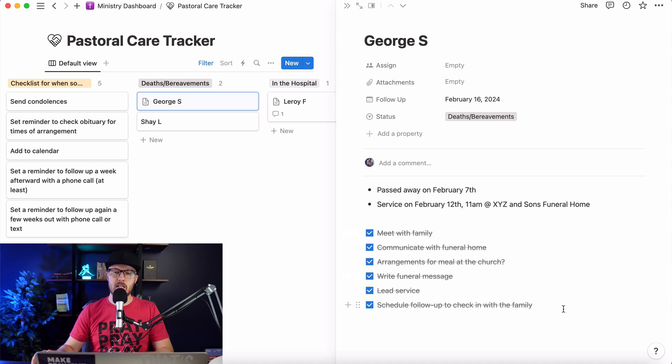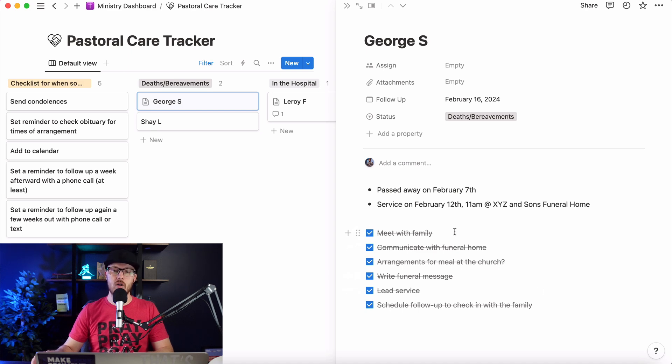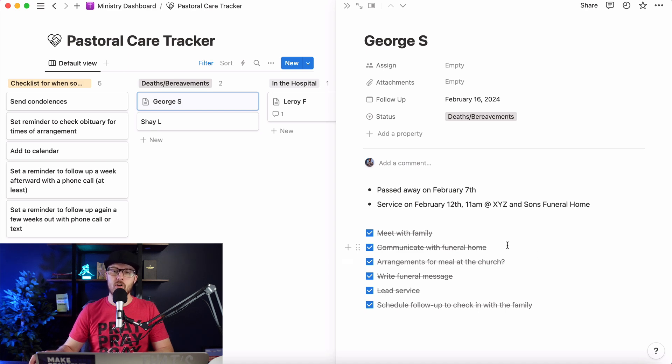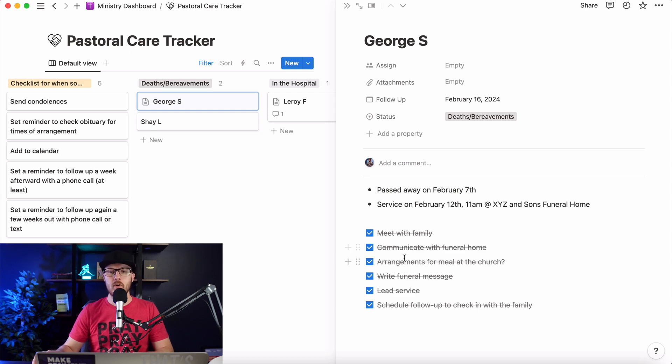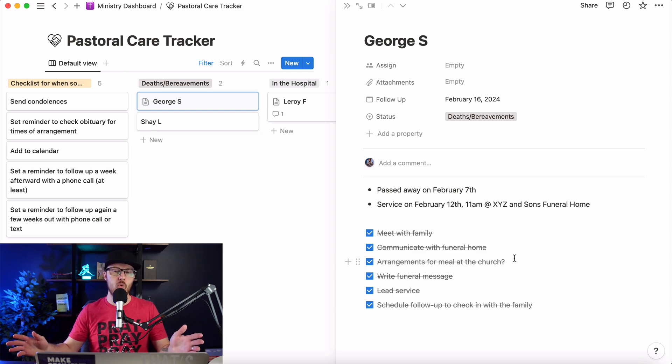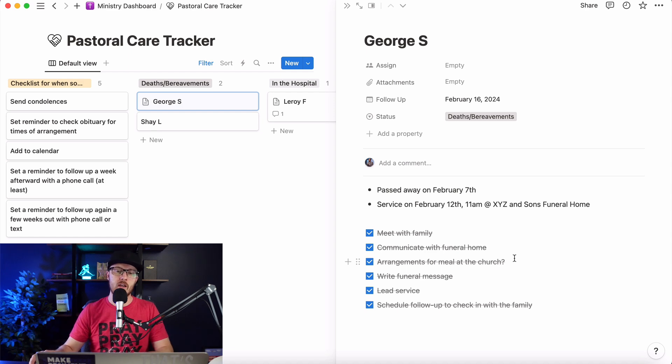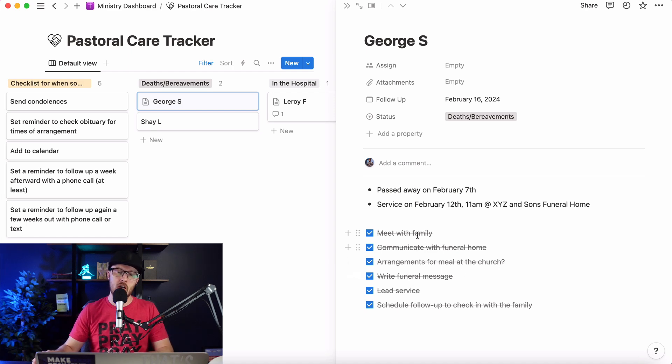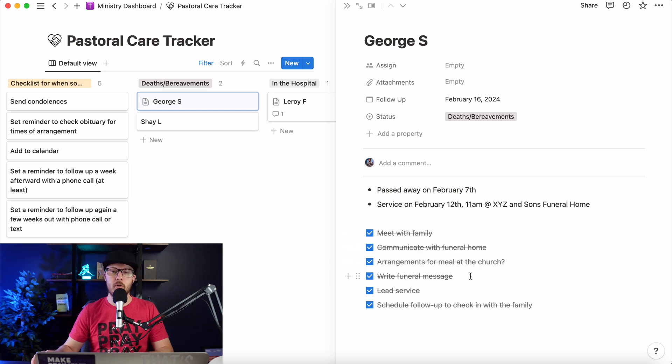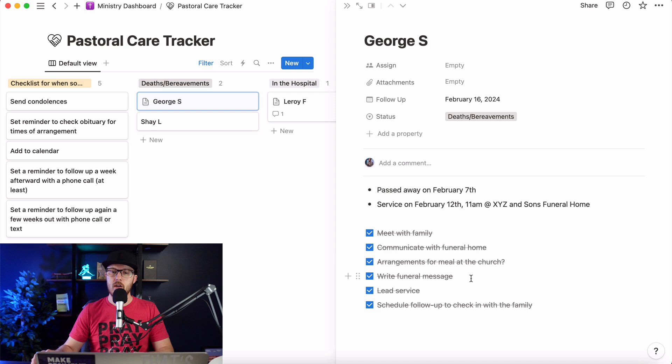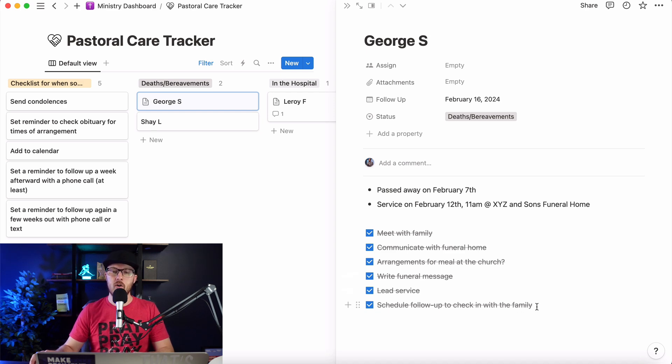And then I've got a little checklist here. Things like, all right, we need to meet with the family. If we're leading the service, we need to meet with the family. We need to communicate with the funeral home, talk to the funeral director or whoever our contact person is there, make sure we're on the same page. We've got to make arrangements for the meal at the church if there is one, if your church does that kind of thing. We need to obviously write the funeral message, which all comes from meeting with that family and learning more about that person and what they want that service to look like. Then we need to lead the service, and then we need to schedule a follow-up to check in with the family.